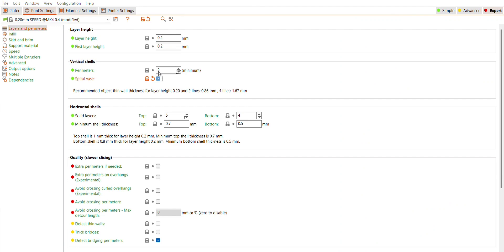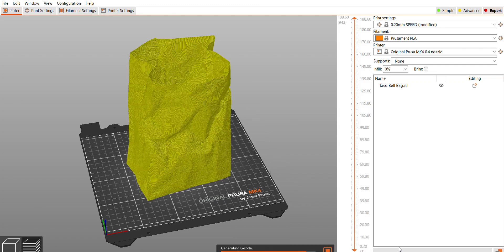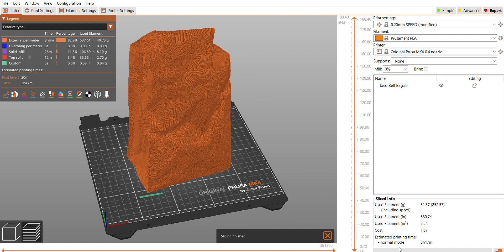Still with the 0.2 speed, I jumped to the spiral vase to see how that's going to look. The spiral vase still at 0.2 speed, regular MK4 not with input shaping, is going to be about 3 hours 45 minutes.